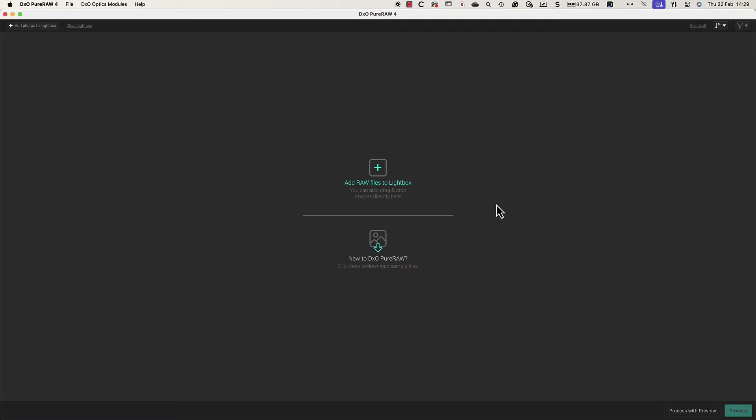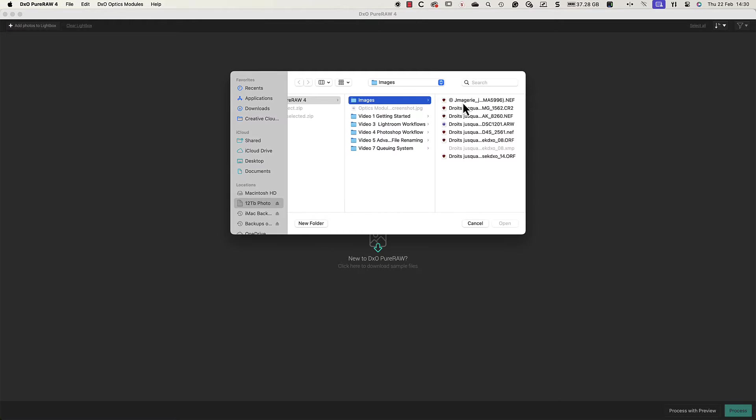We're starting with the standalone version of PureRAW. We then need to open the raw files which we want to process by clicking the icon to add files.